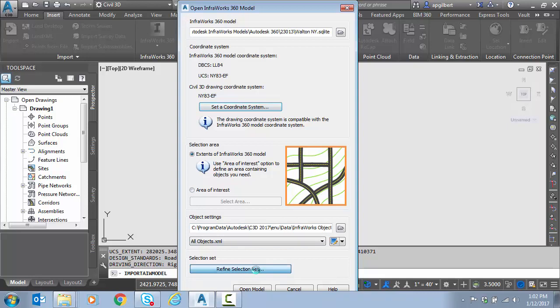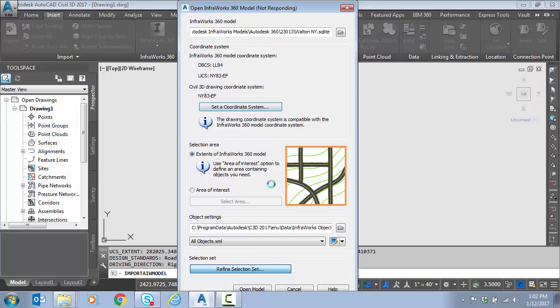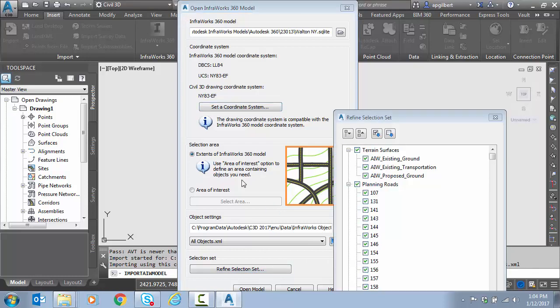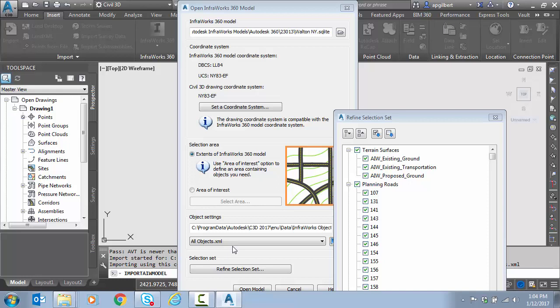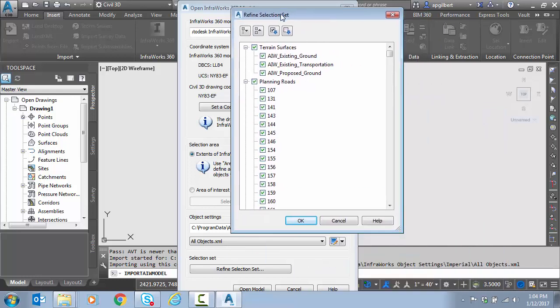I'm just going to do the extents. Notice here under selection set I can refine the selection set. This takes just a bit to open up. Because I selected the entire model and didn't tweak any of my object settings, didn't turn off roads or surfaces, it ran for almost a minute and a half, two minutes